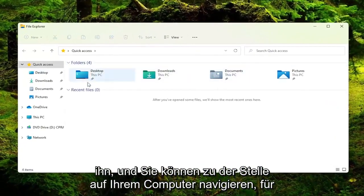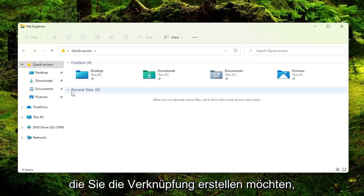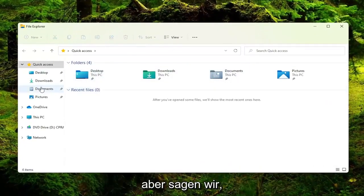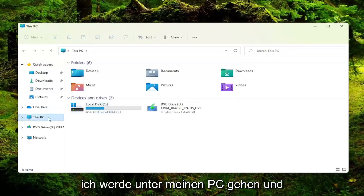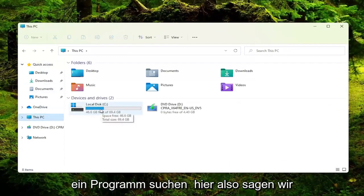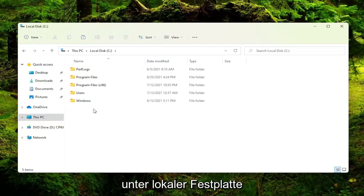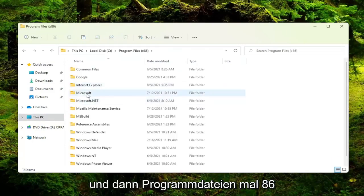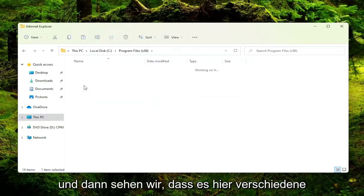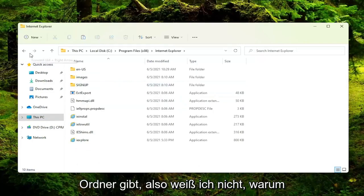And you can navigate to wherever on your computer you want to create the shortcut for. But let's say I'm going to go underneath my PC and I'm going to go locate a program here. So let's say underneath local disk and then program files x86. And then we see there's different folders in here.